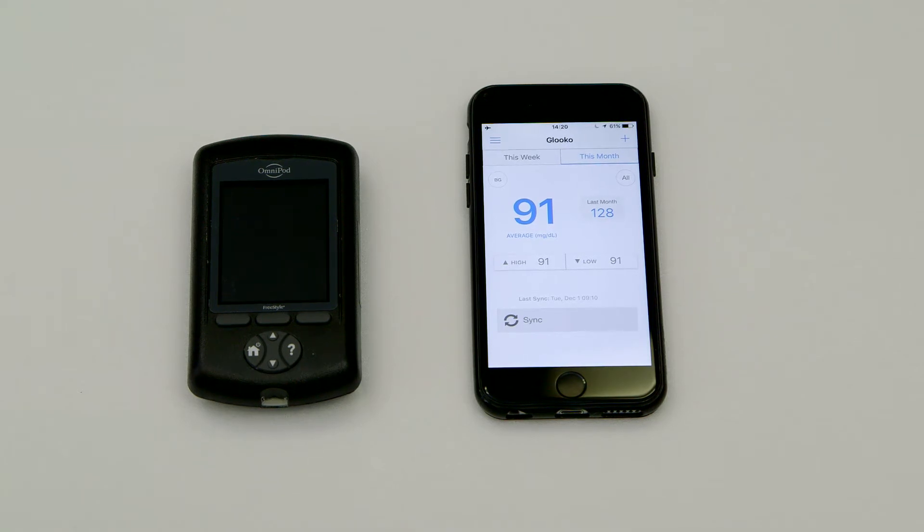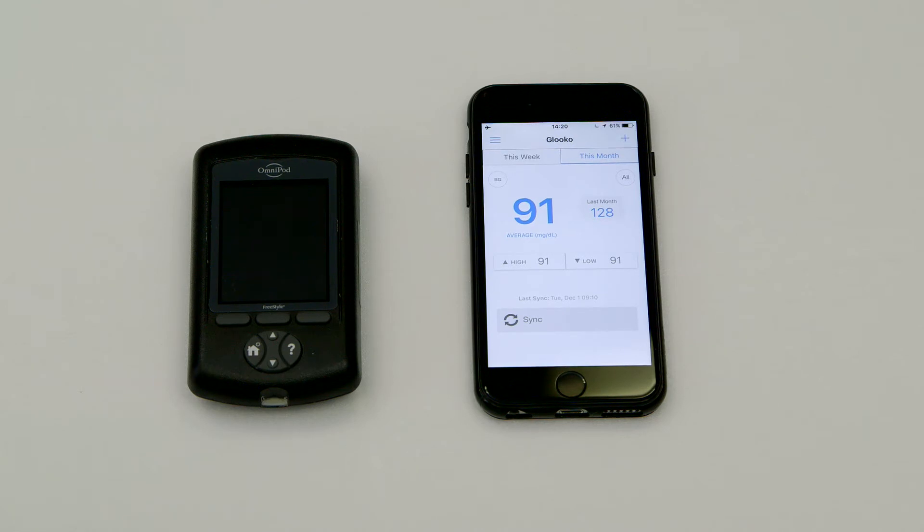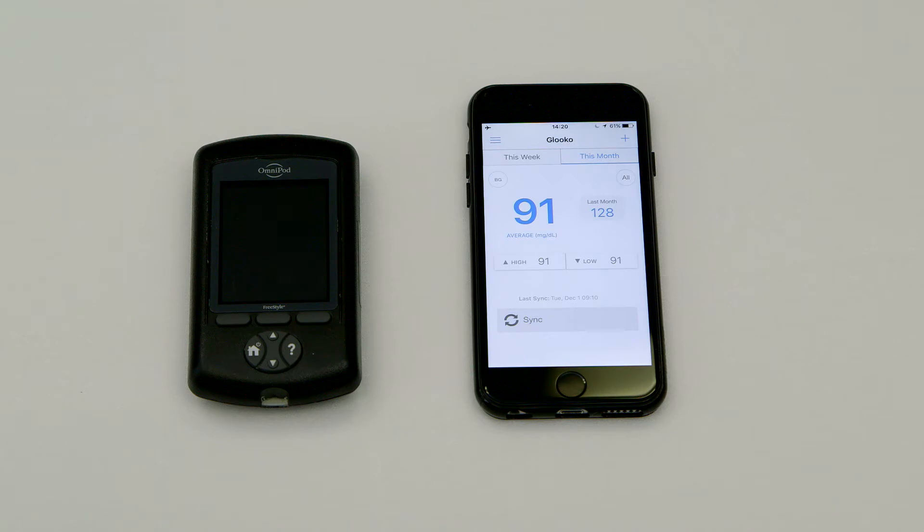After you have successfully synced an Omnipod to your Android device or the web, simply log in to the Gluco mobile app on your iOS device to view your data on the go.